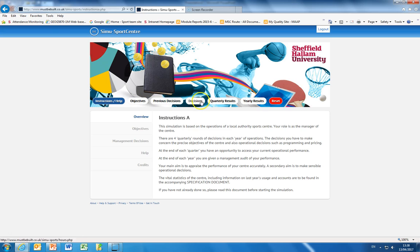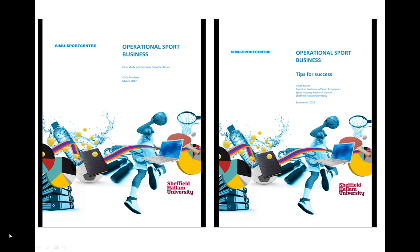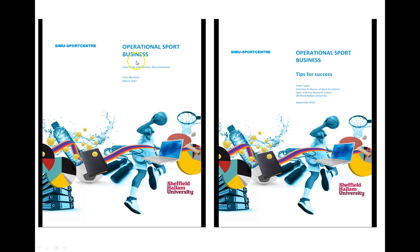We've got some basic instructions and help but I should mention at this stage that as well as the online help there's a much more detailed set of guidance which is available in the case study and seminar documentation and publication which comes along with Simi Sports Centre.